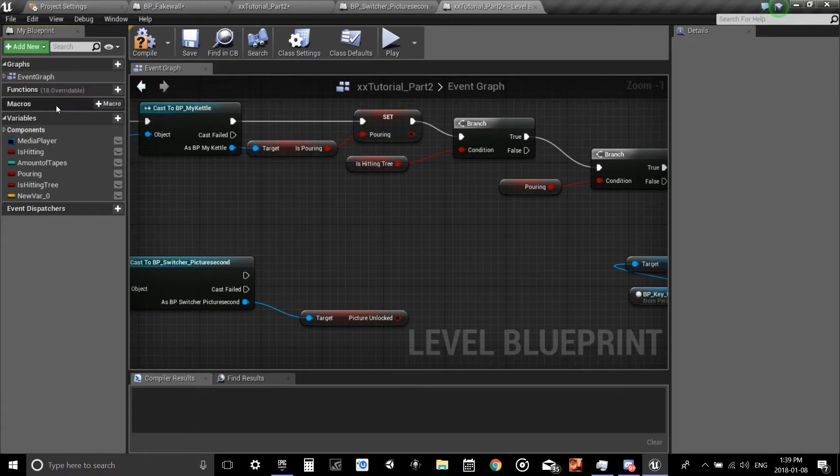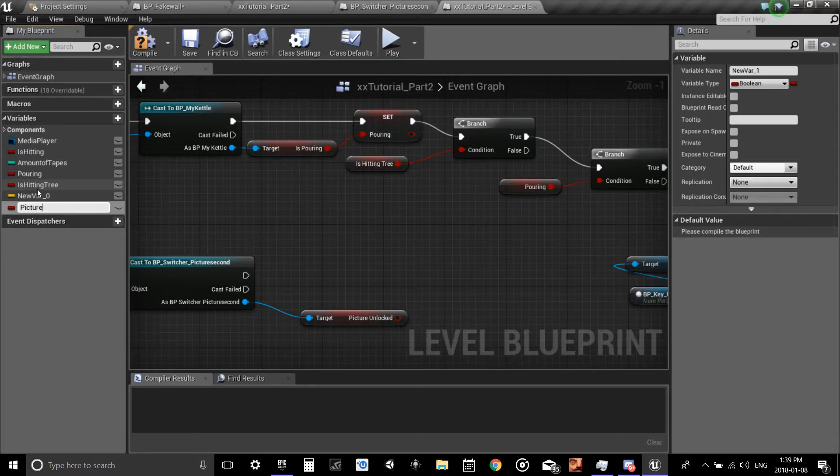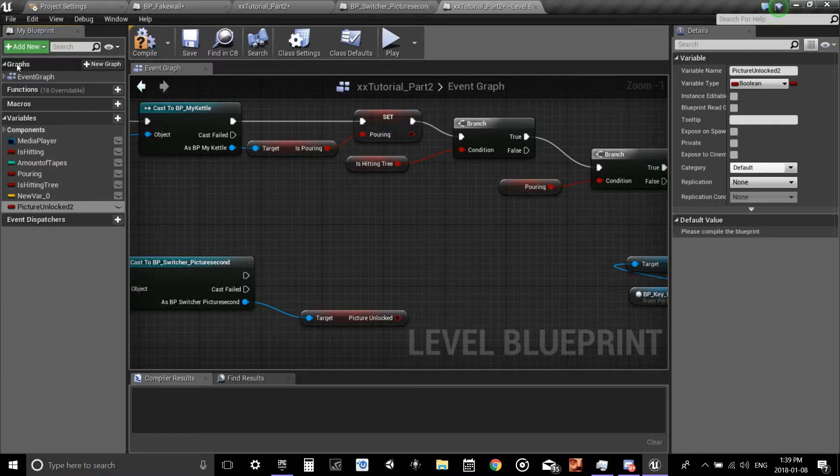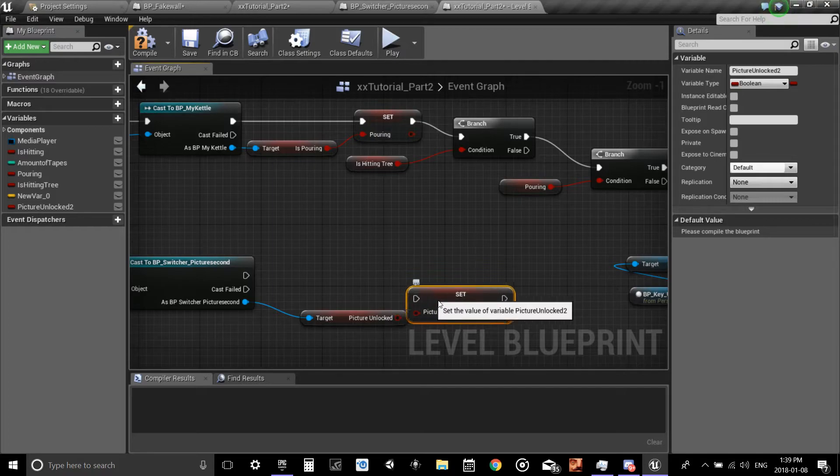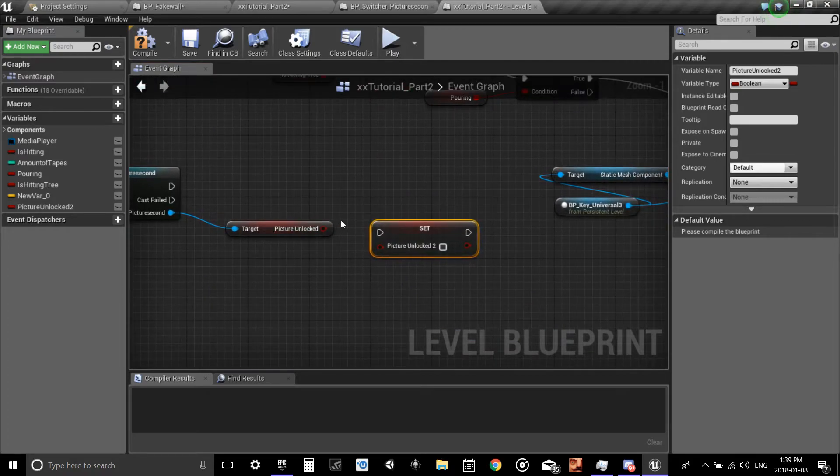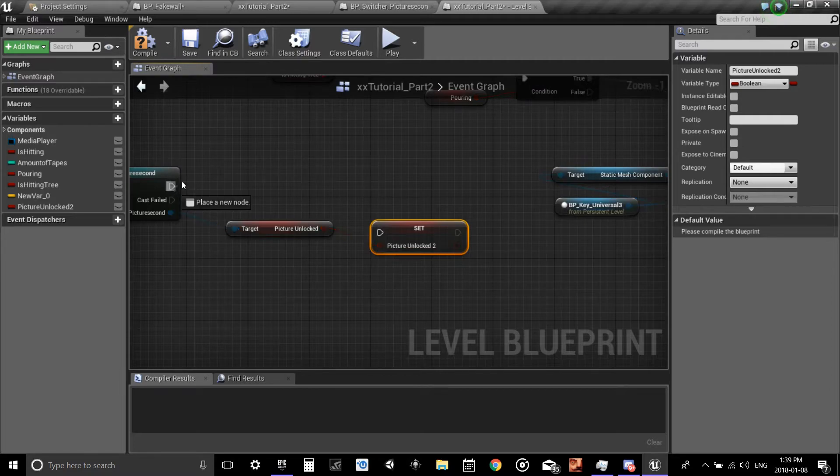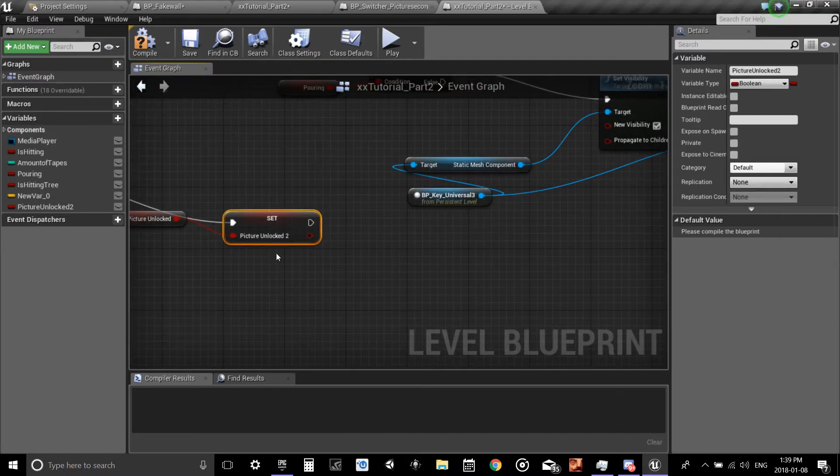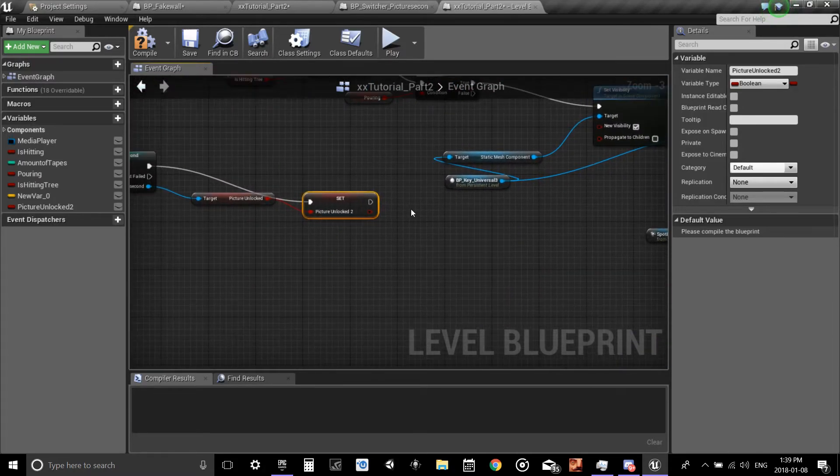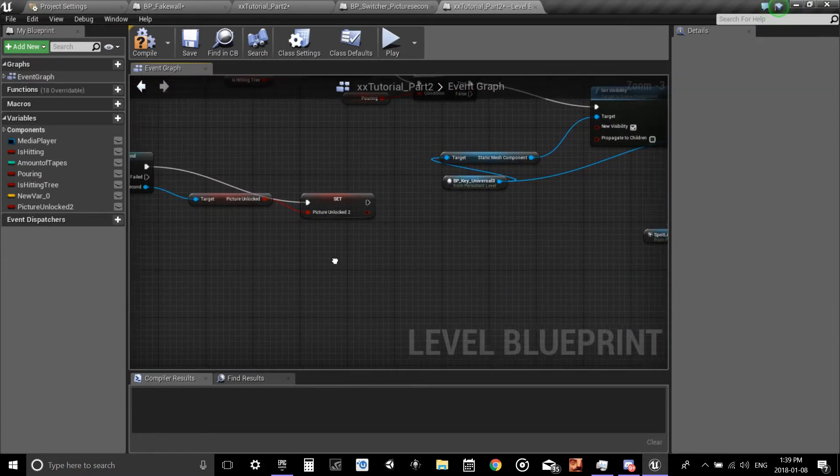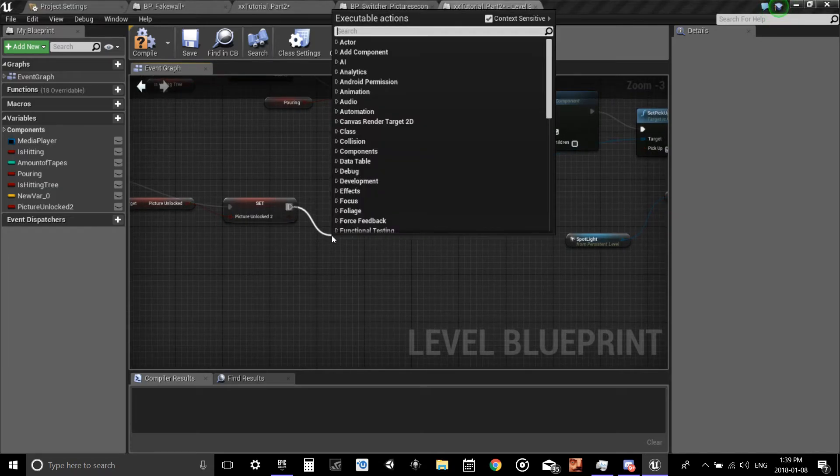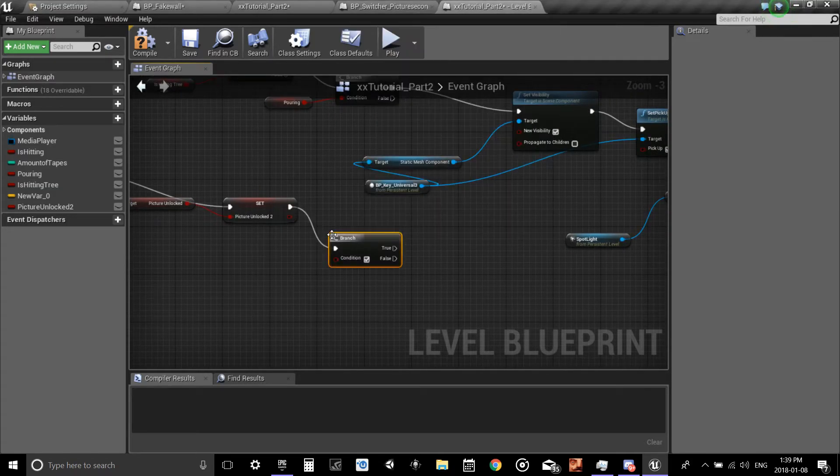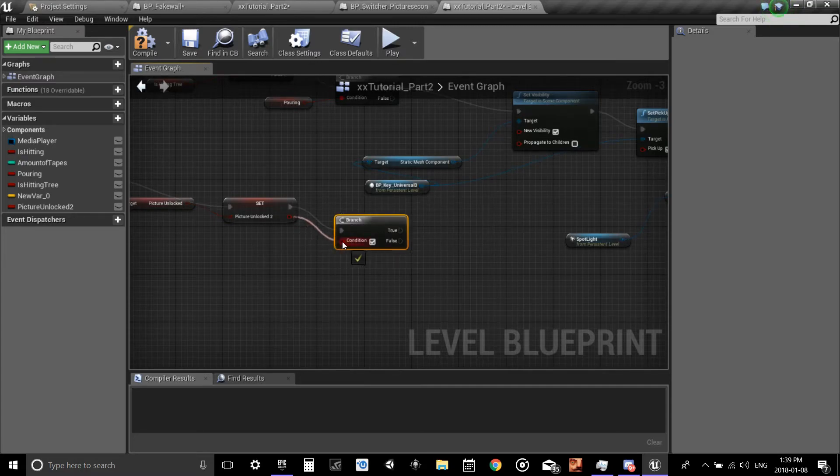Over here in variables we're going to have to make a new variable and I just call it unlocked. So I know that it's the one that's in here, and we set it. Take the picture unlock and put it into this one. Take this white pin and put it into here. I got a lot of spaghetti strings, people are going to hate. Now from here we're going to branch, which is just an if statement. We're checking if it's true.